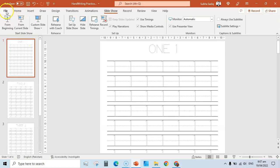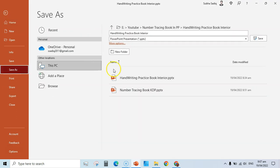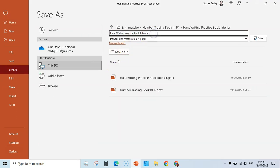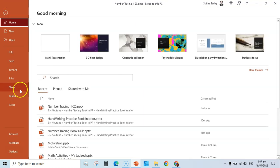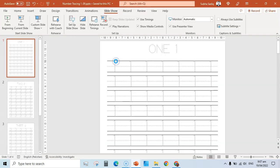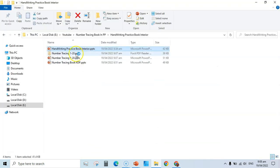One important tip: keep saving your work. Go to File > Save As and rename it — for example, 'Number Tracing 1 to 20.' Once you've finished all 20 pages, go to File > Export as PDF. This will create a PDF file that is upload-ready for Amazon KDP.